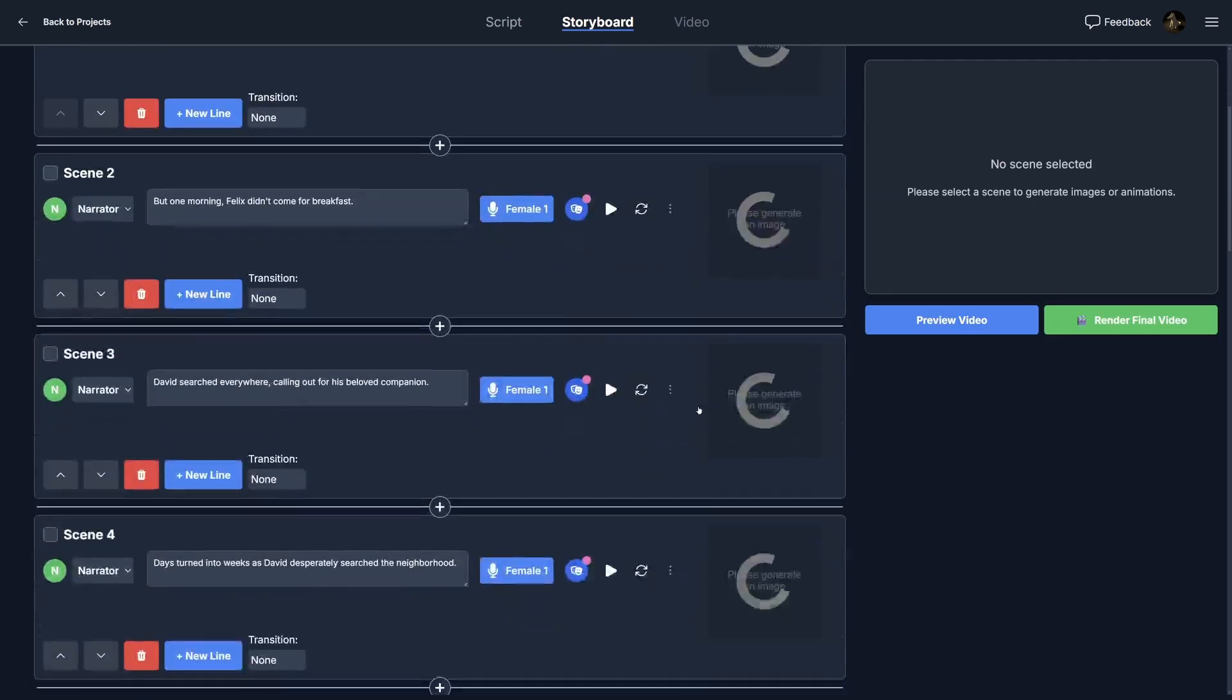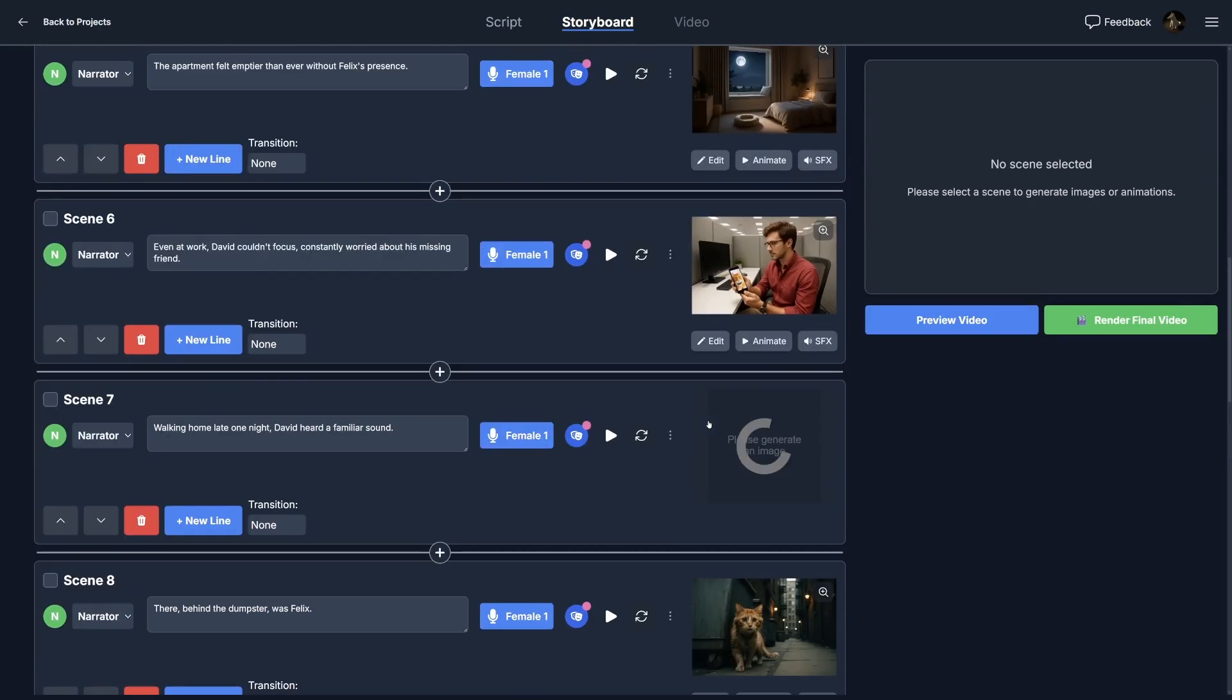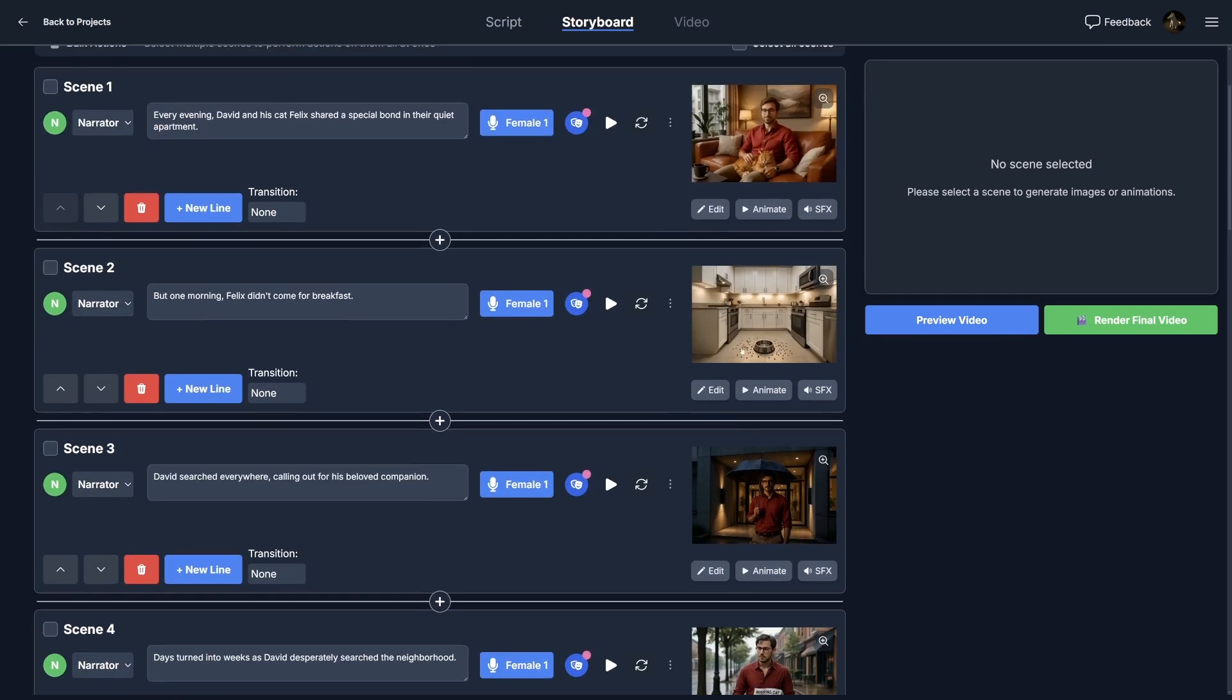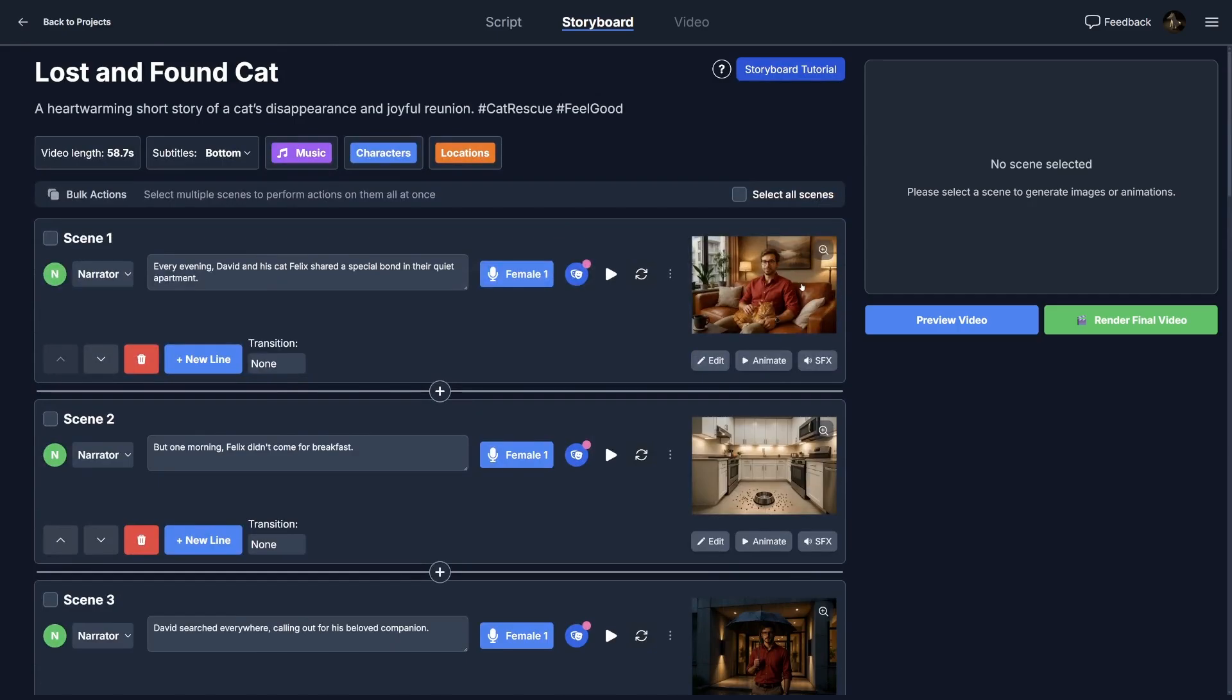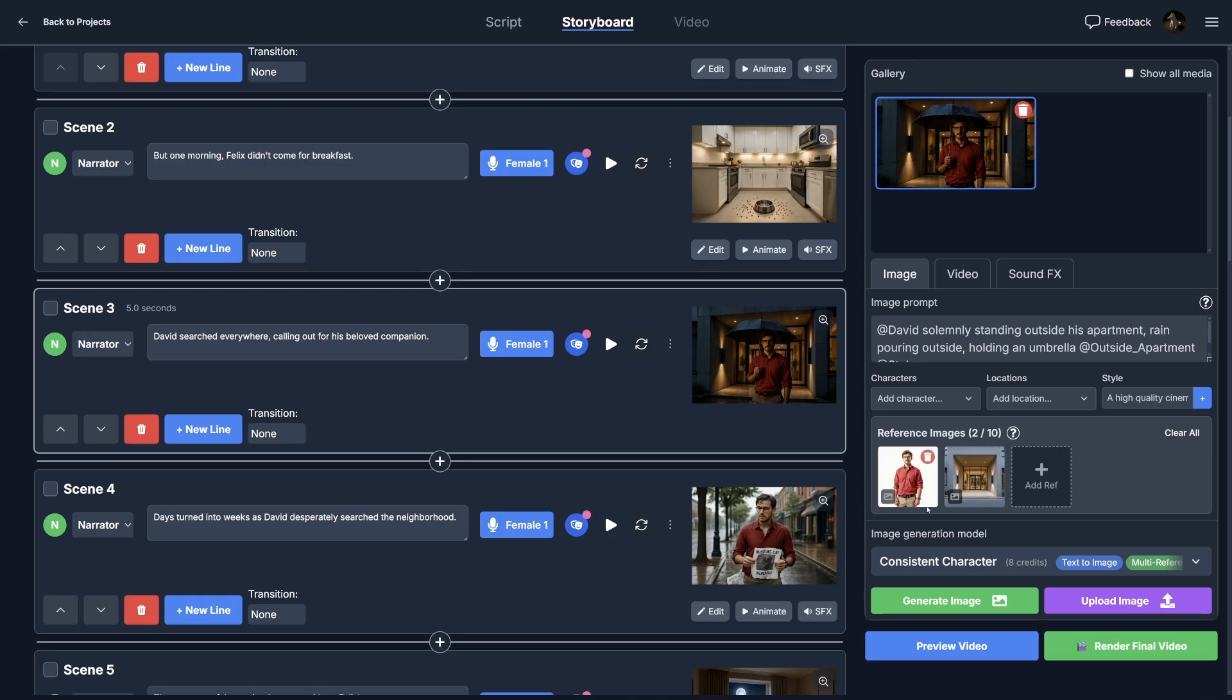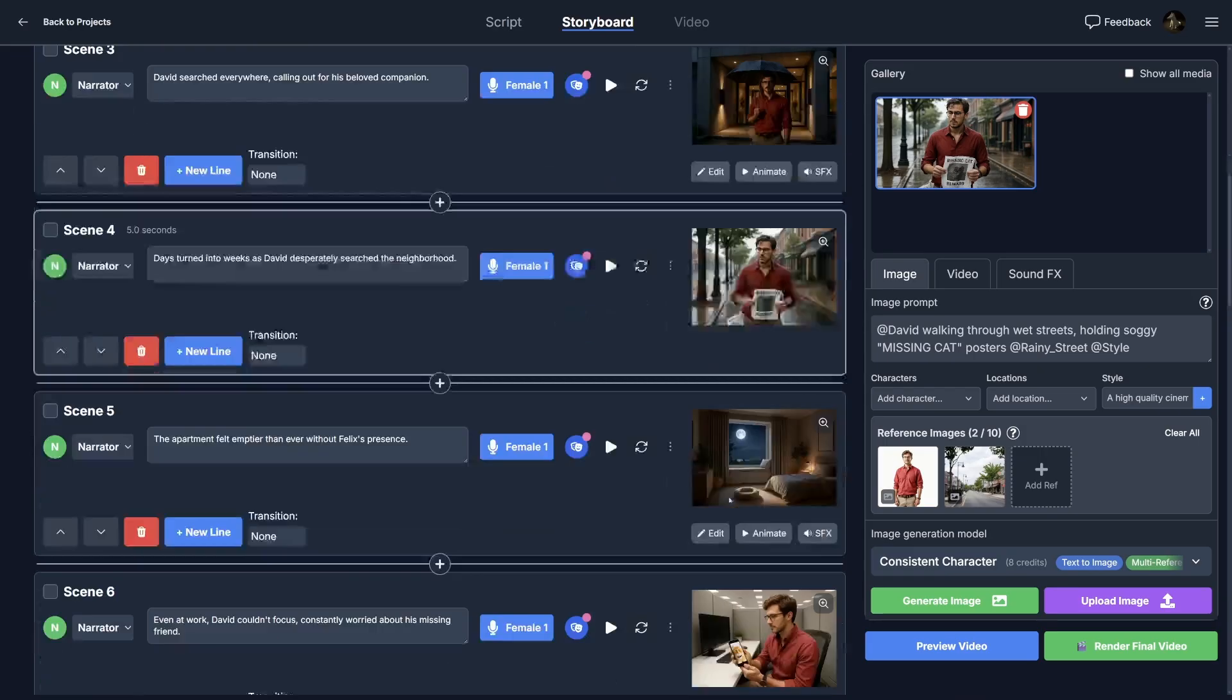So we can see EasyVid's currently generating a whole bunch of images here. And we have some scenes that all kind of are consistent. So our main guy, David here, here he is wearing a red shirt in the rain outside his apartment. And you can see that we have apartment matching here, and David looking about the same as his reference image.